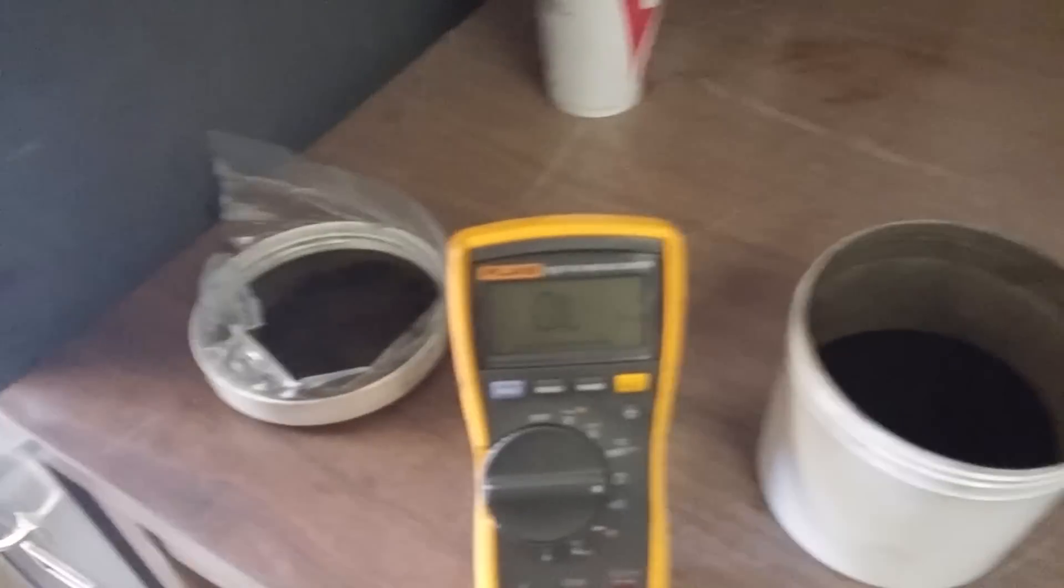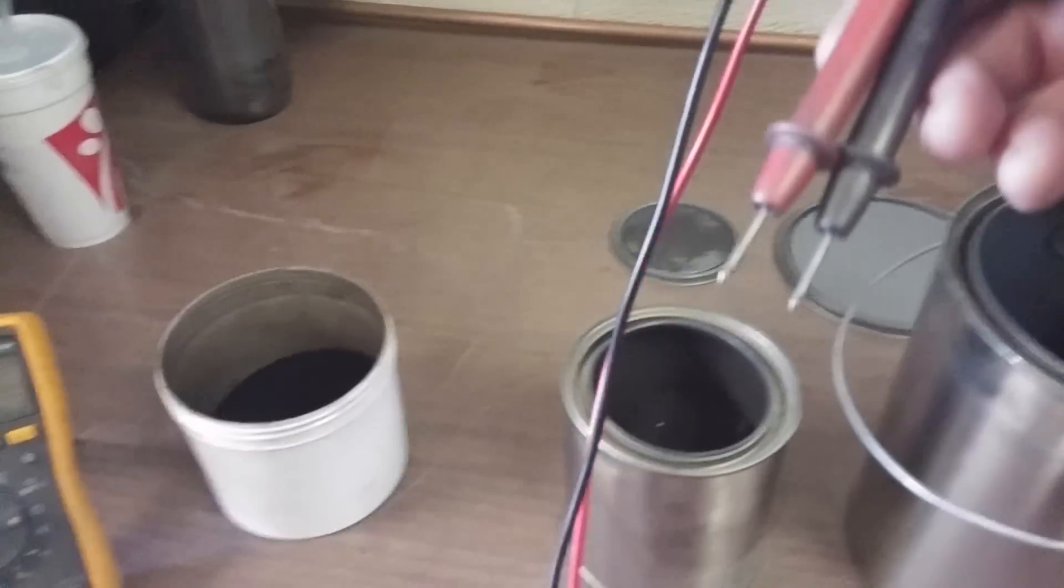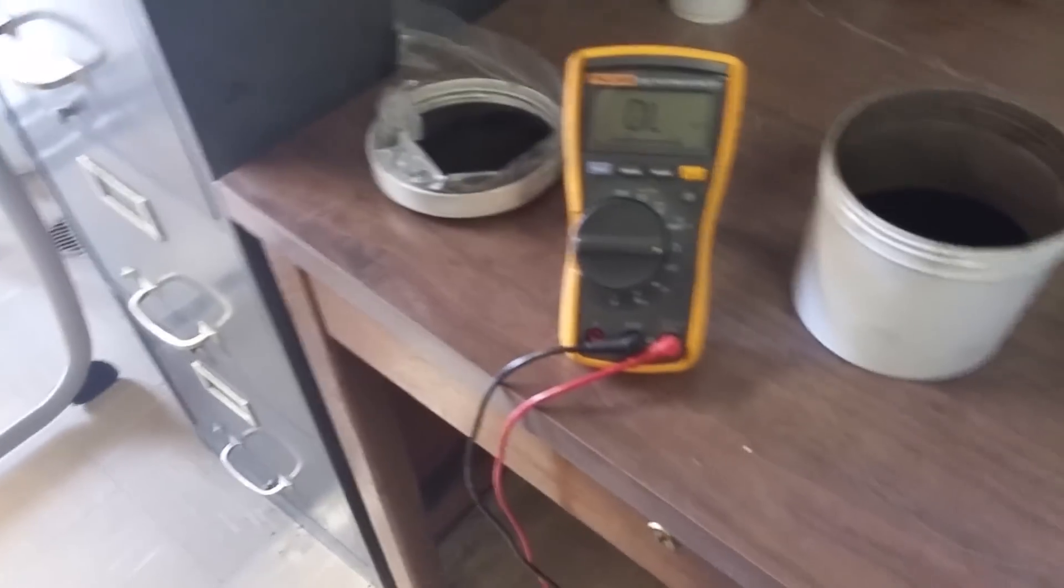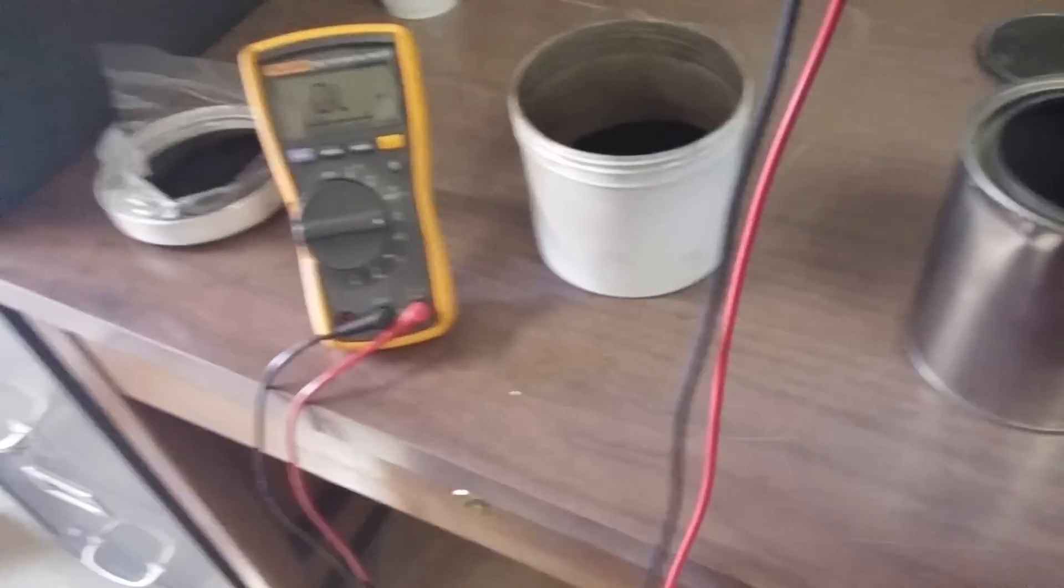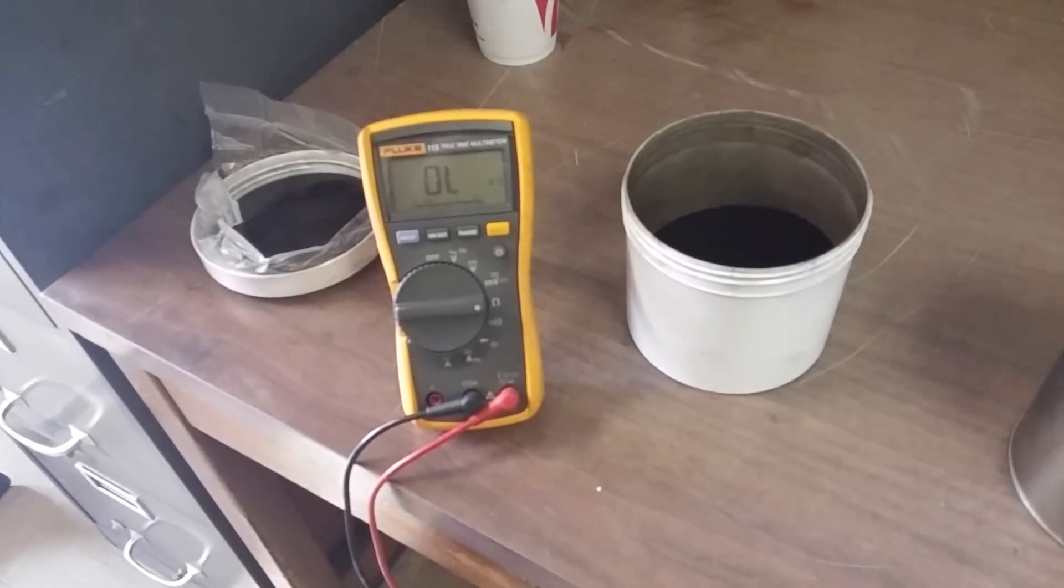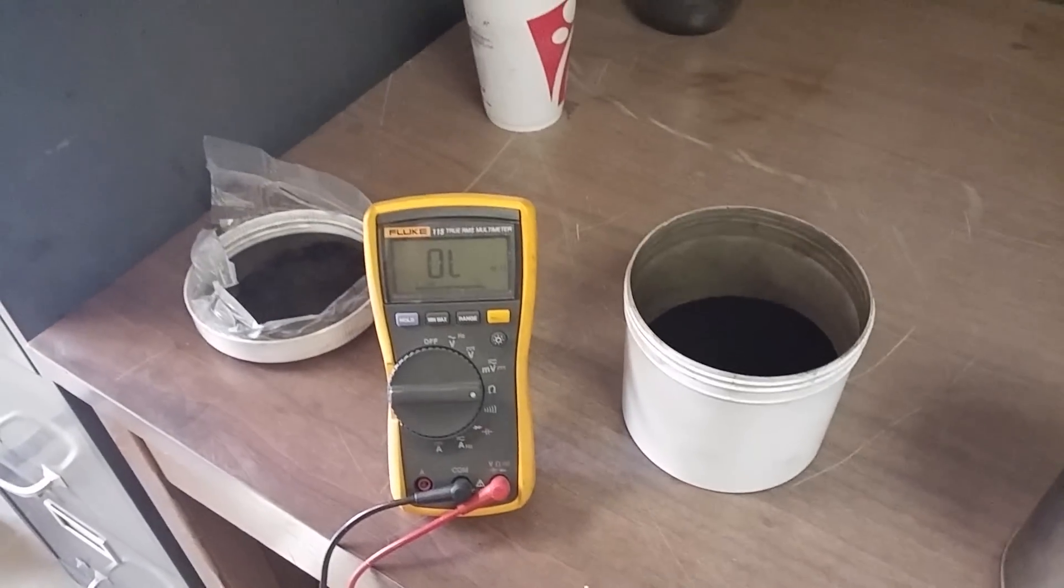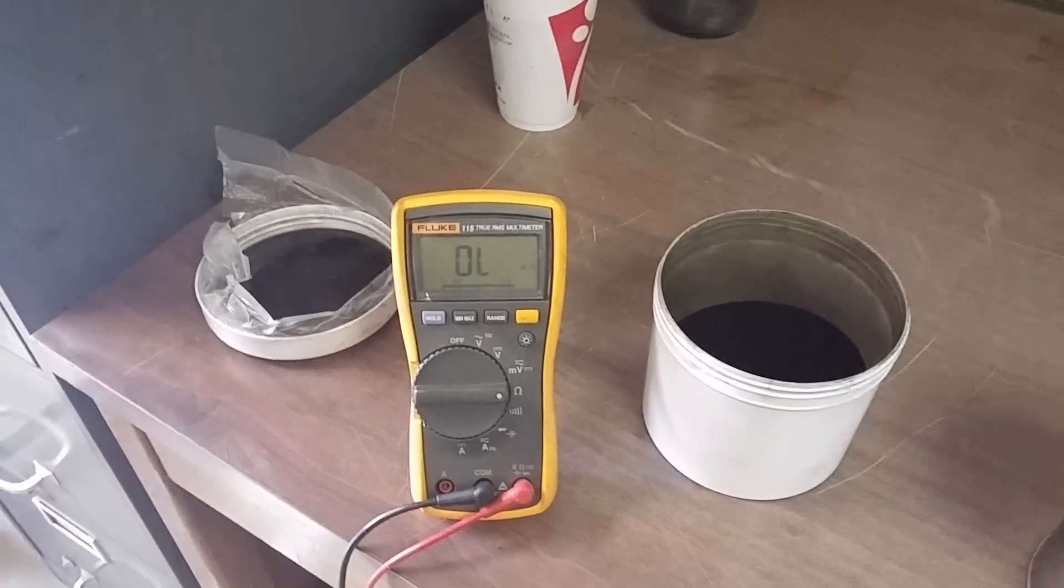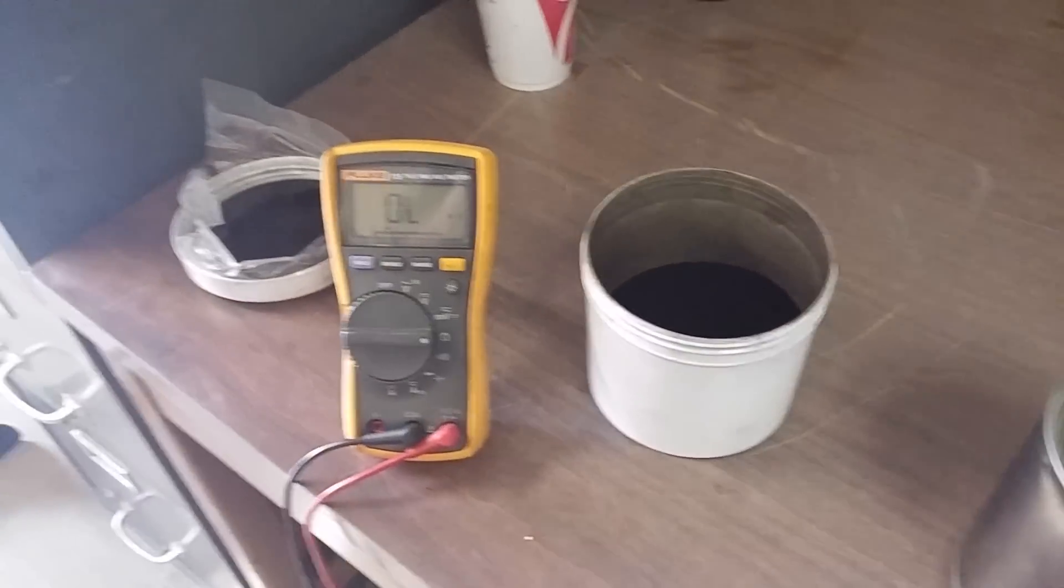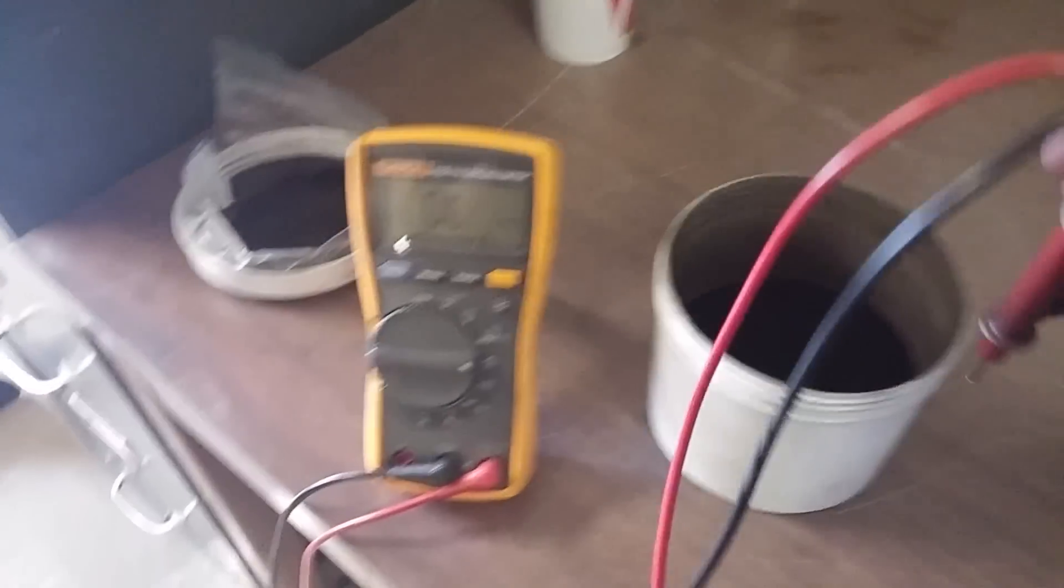Here's the Fluke meter. We're going to take the probes and put them together with about 1.5 centimeters gap distance for the powder. Now this is not super scientific, it's just a bar of reference so you can understand how good the powders conduct.